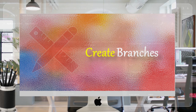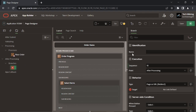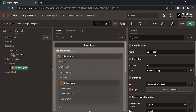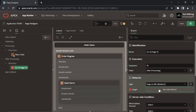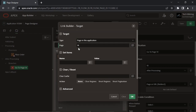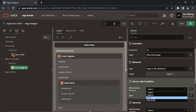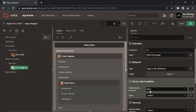Create the following three branches on this processing tab under the After Processing node. After selecting items, when you click the Place Order button, this first branch will take you to the next wizard page — page 14, created in the next video. The buttons referenced in these branches were created in the previous video.